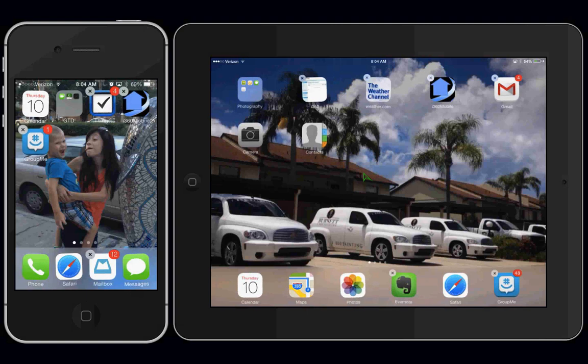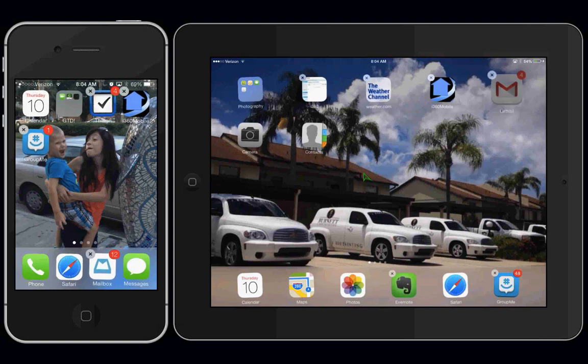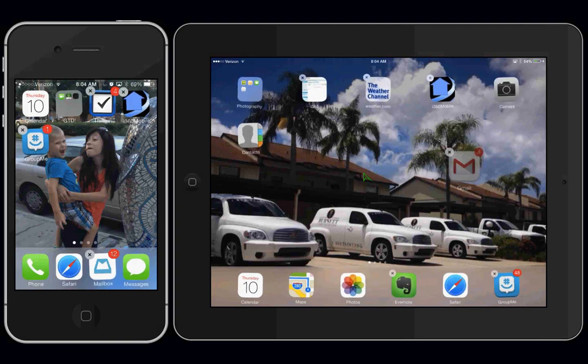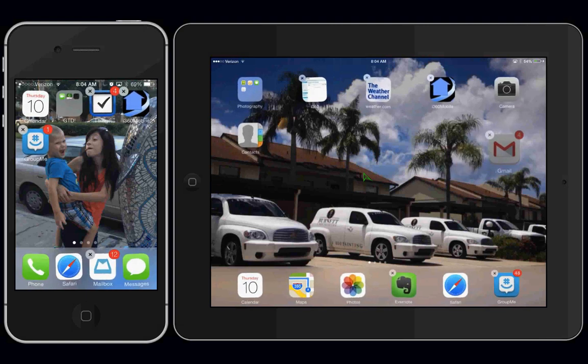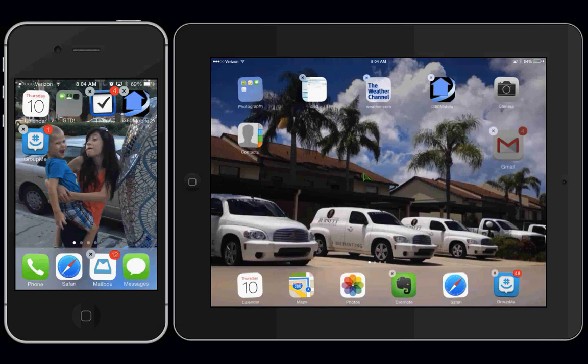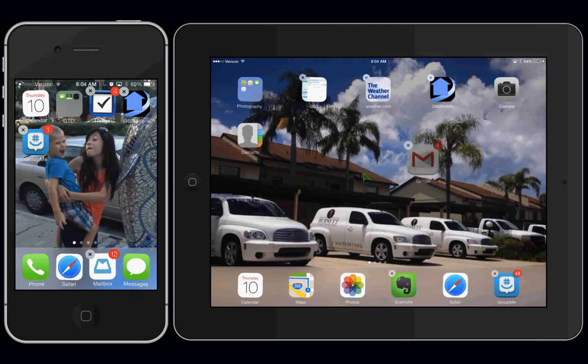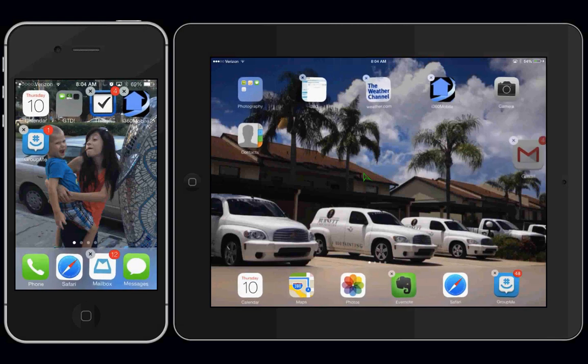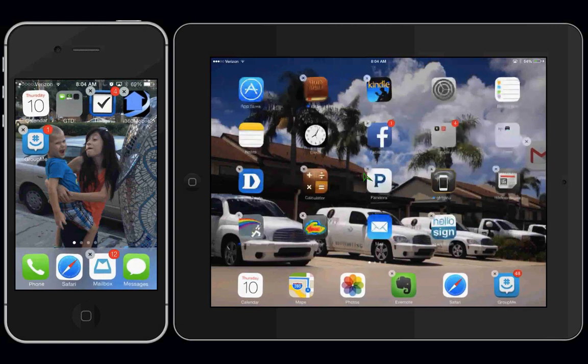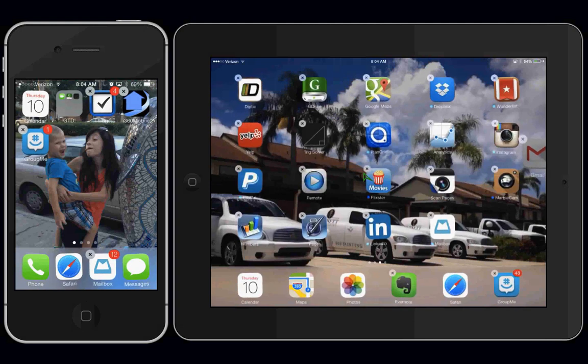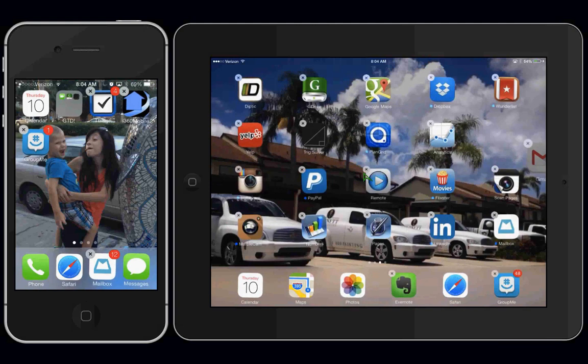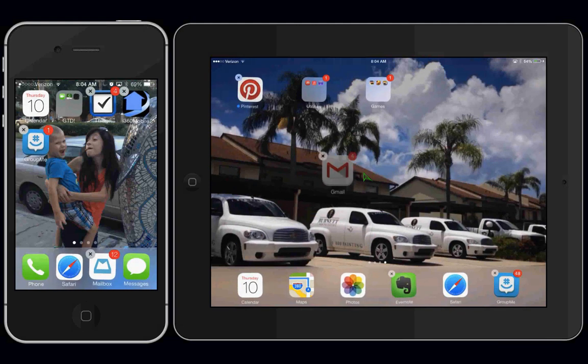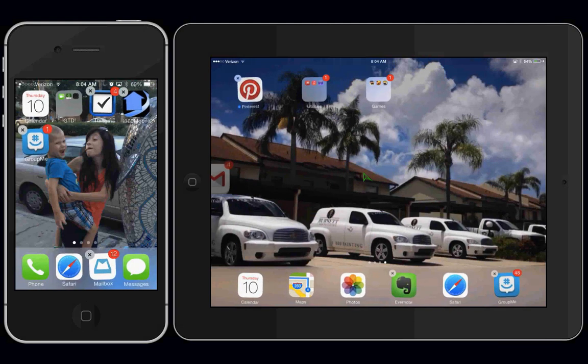If you want to take an app and move it to another screen, again, while they're in edit mode, you grab it, hold it, and you drag it so that it kind of hangs off the screen until the screen starts moving.